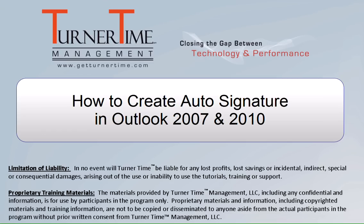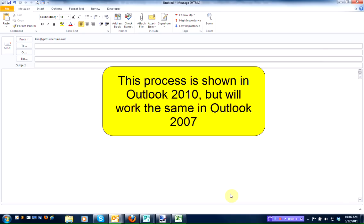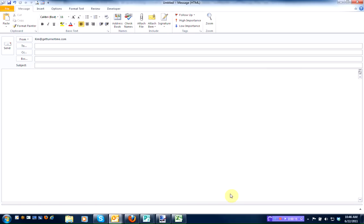Hello and welcome to Turner Time Tutorials. This video is on how to create an auto signature in Outlook 2007 or 2010. This process is shown using Microsoft Outlook 2010 but will work the same in Outlook 2007.